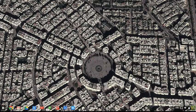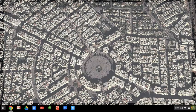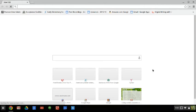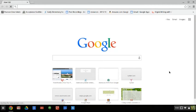Alright, first you're going to start by clicking on Google Chrome, which looks like a beach ball. When you click on that, it launches Google.com.